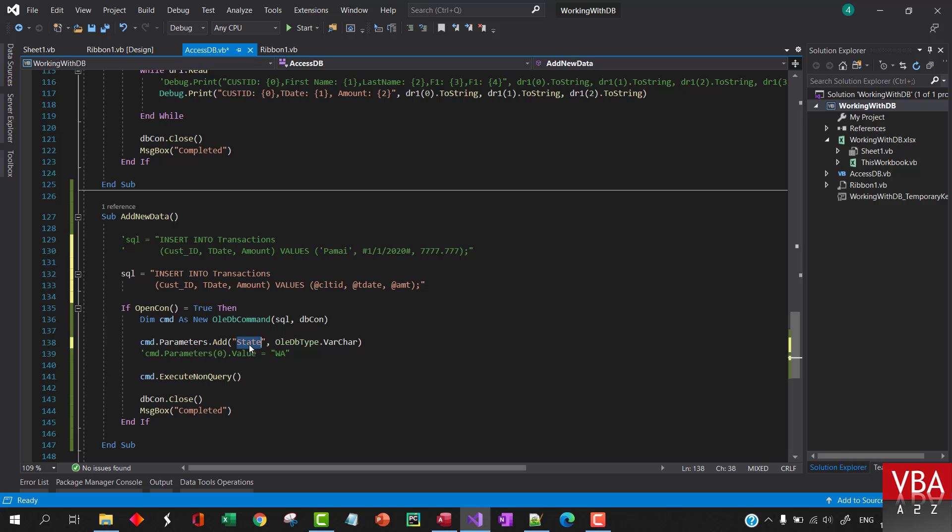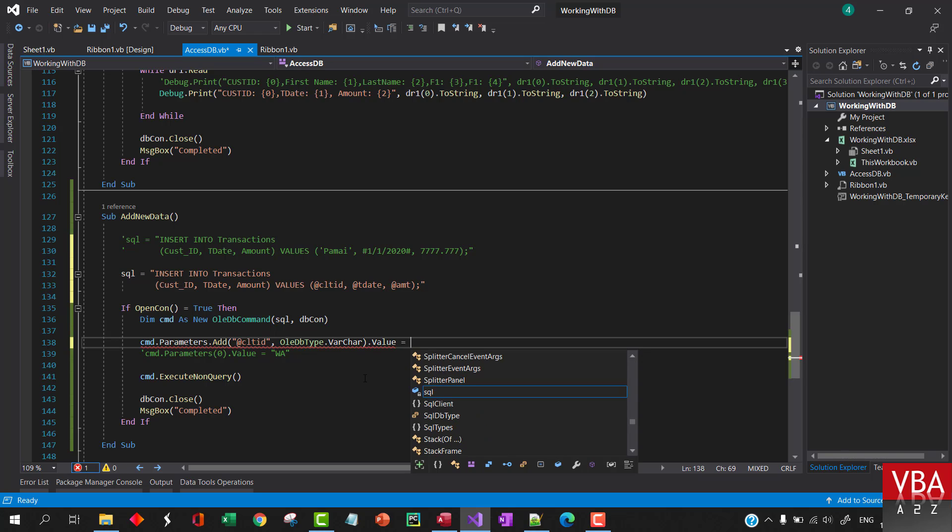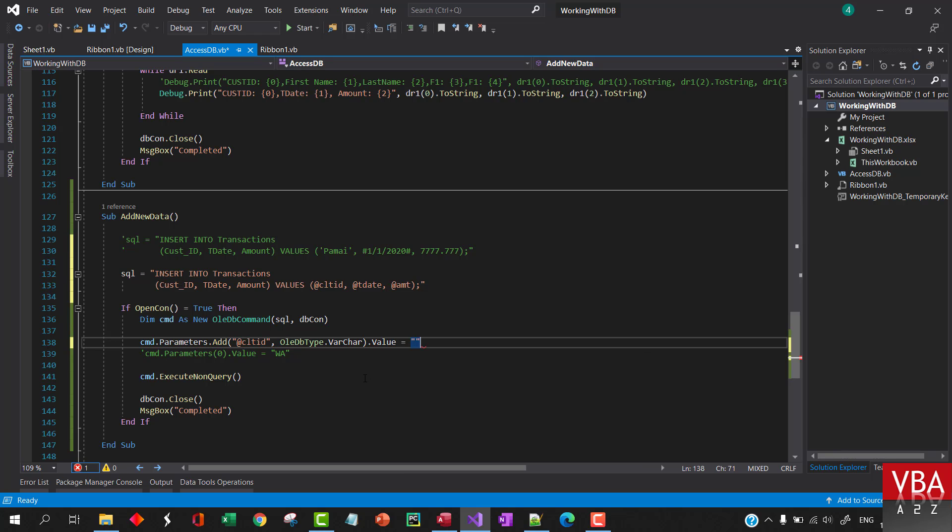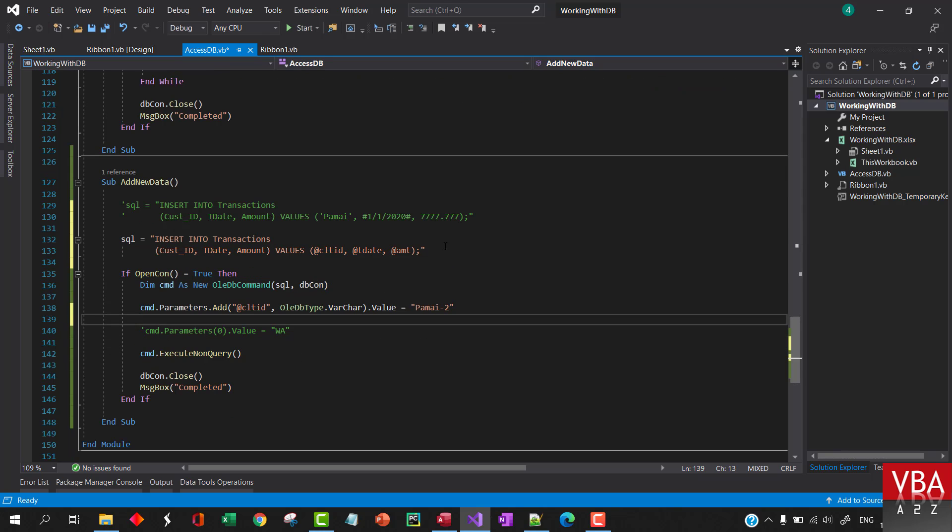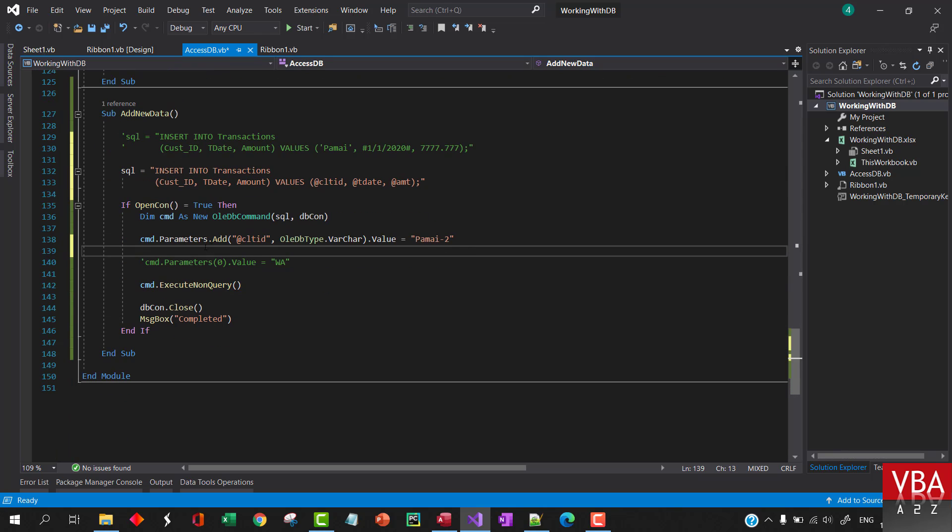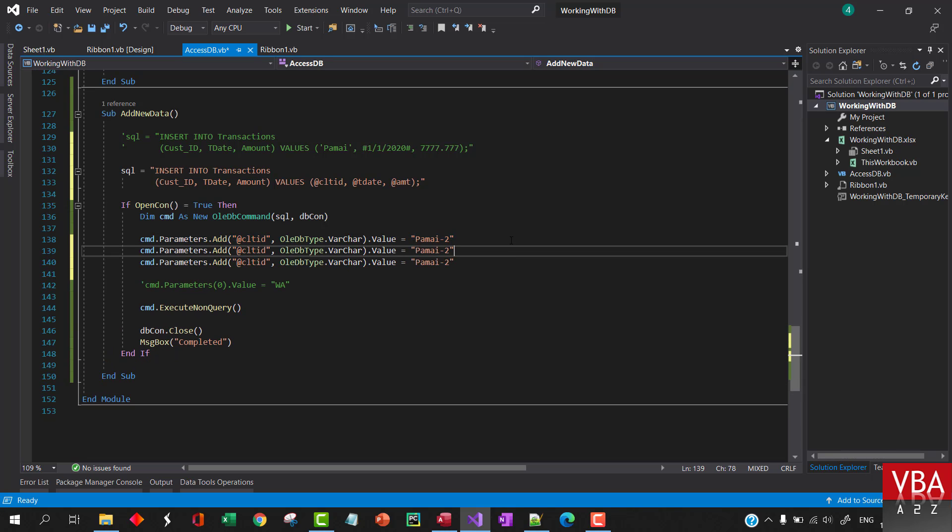So here we can specify this and the type of data is going to be 'this dot value' equals to, let's say 'my', then we'll put 'do now' just to differentiate the data. And let's replicate these lines, which should be enough.